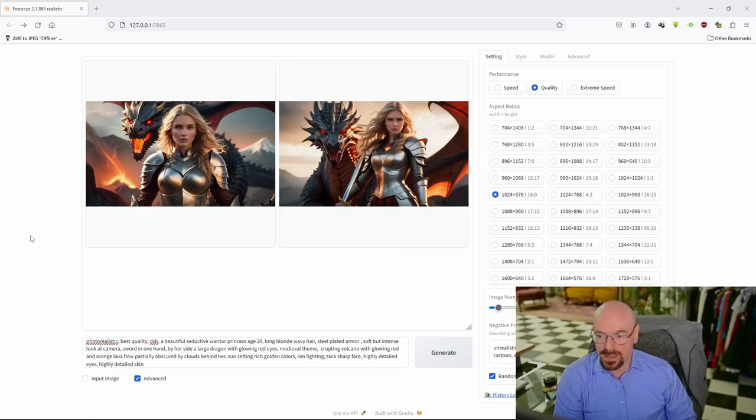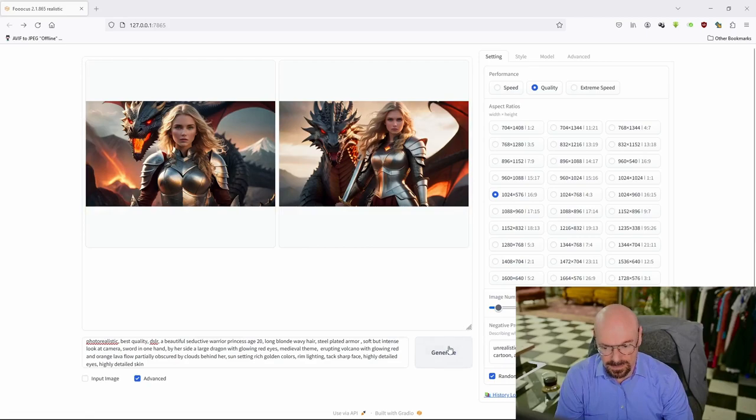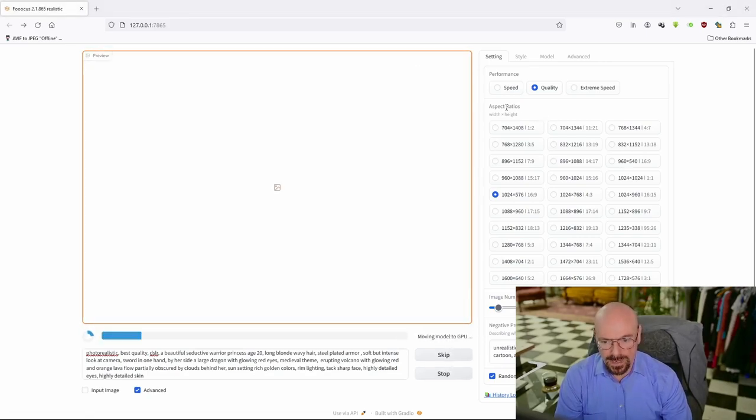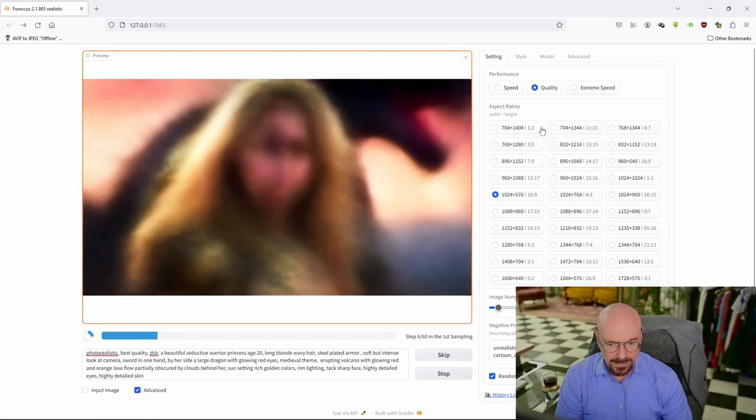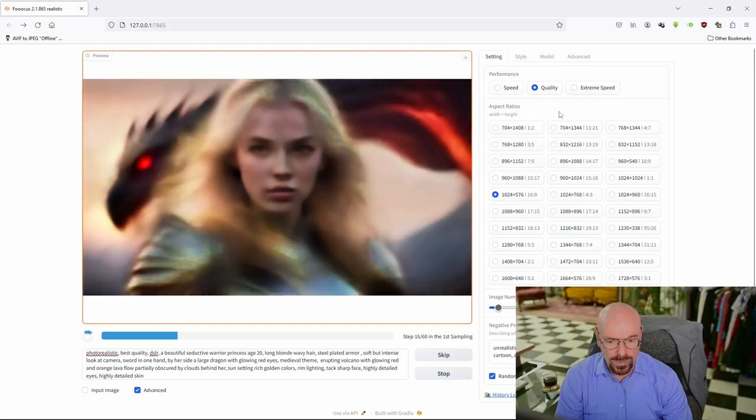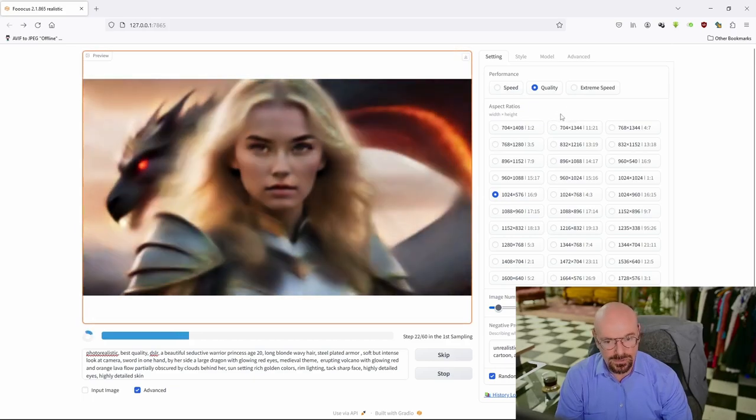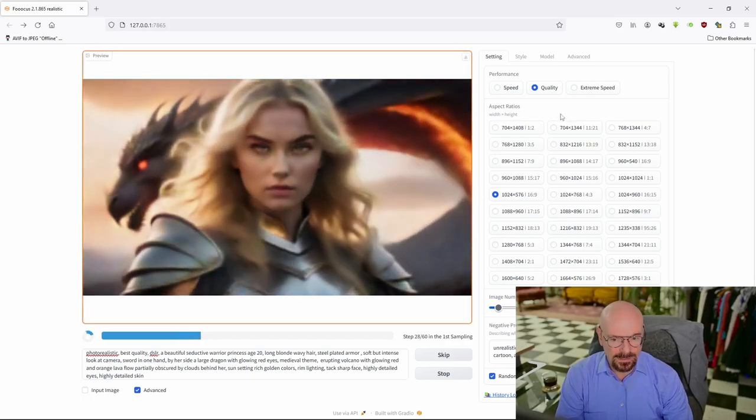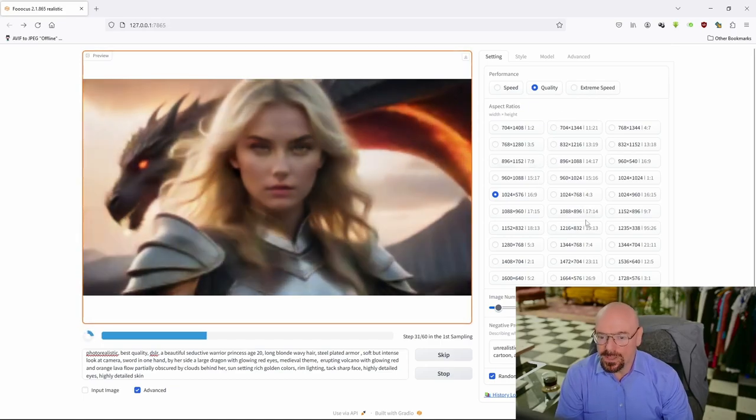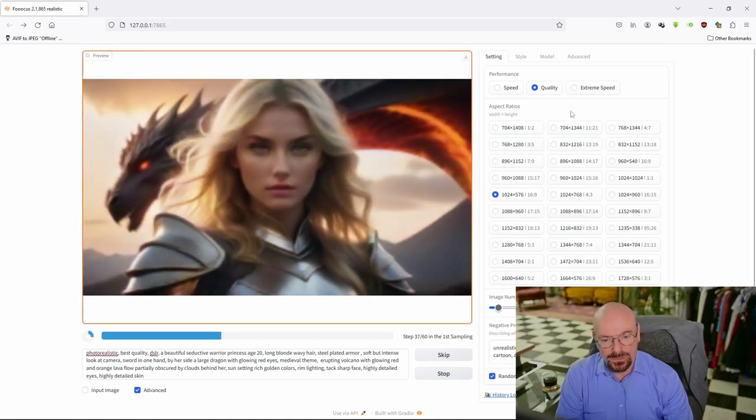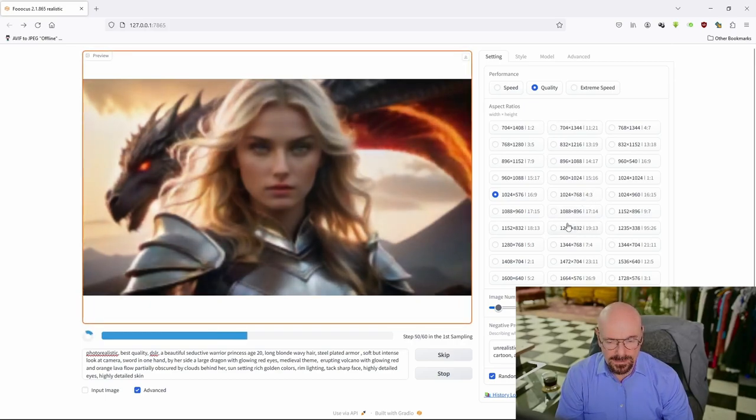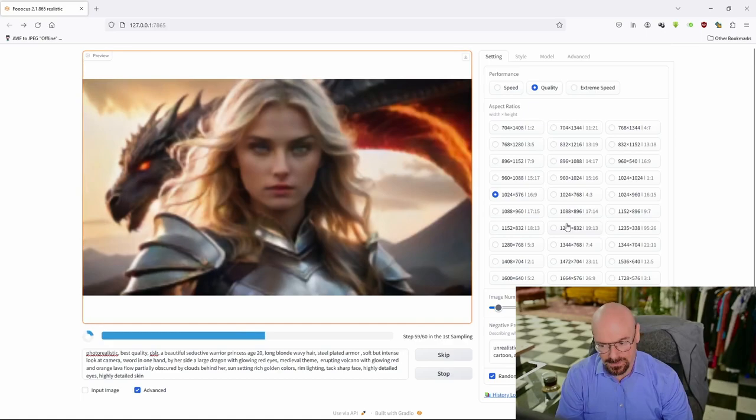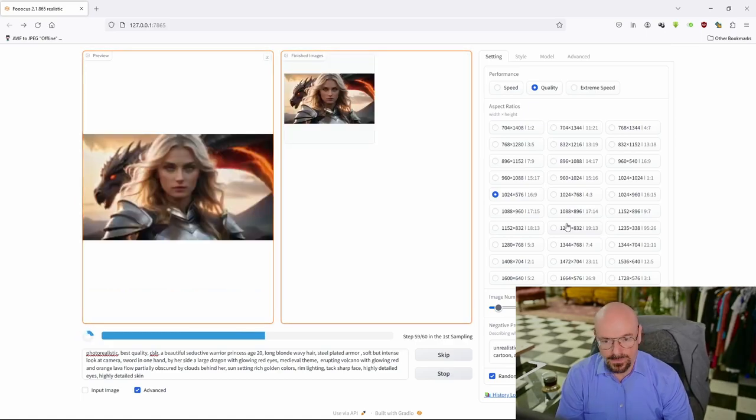The images that I get out of Focus are absolutely fantastic, but one of the things you'll notice right away is that your aspect ratios here—you are limited in your image size. In other words, there's no way to directly input an image size that you want, unlike with Automatic1111. However, there is a tweak, a hack that you can do so that you can add additional aspect ratios to your Focus install, and that's what I'm going to focus on here.